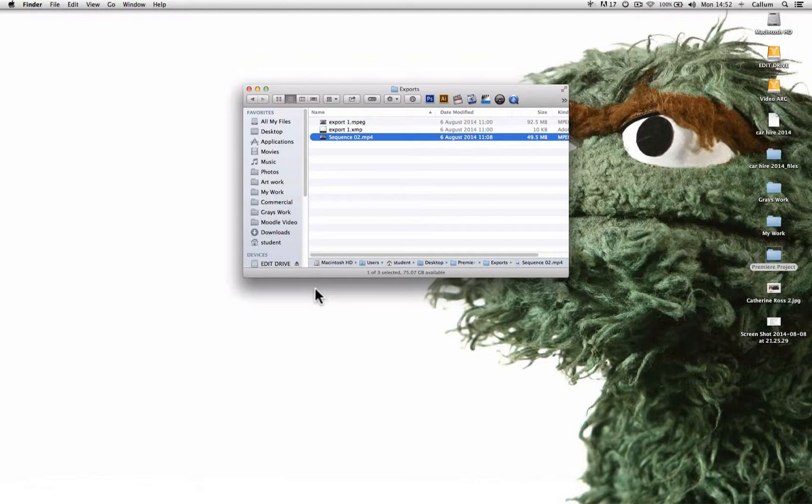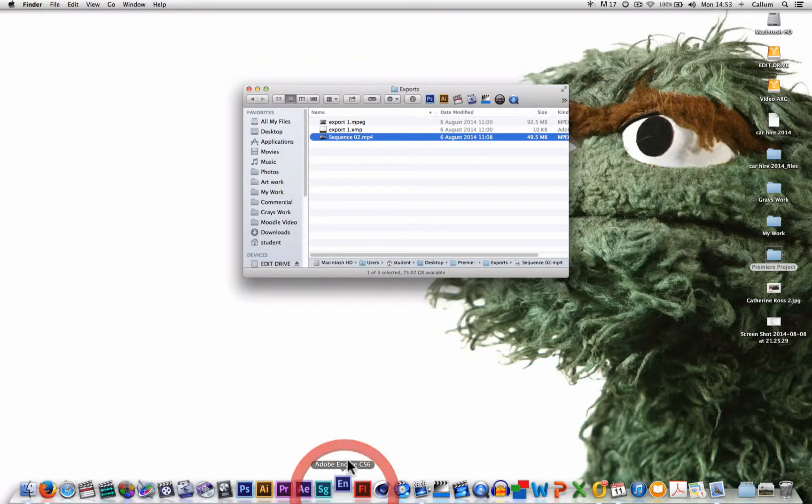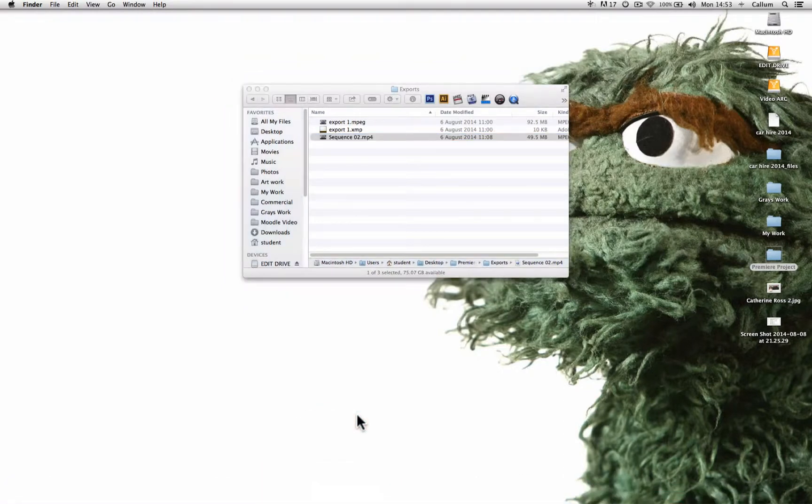When we have that export file we are going to launch Encore. Now we're doing this on a Mac, however it is exactly the same for usage on PC.